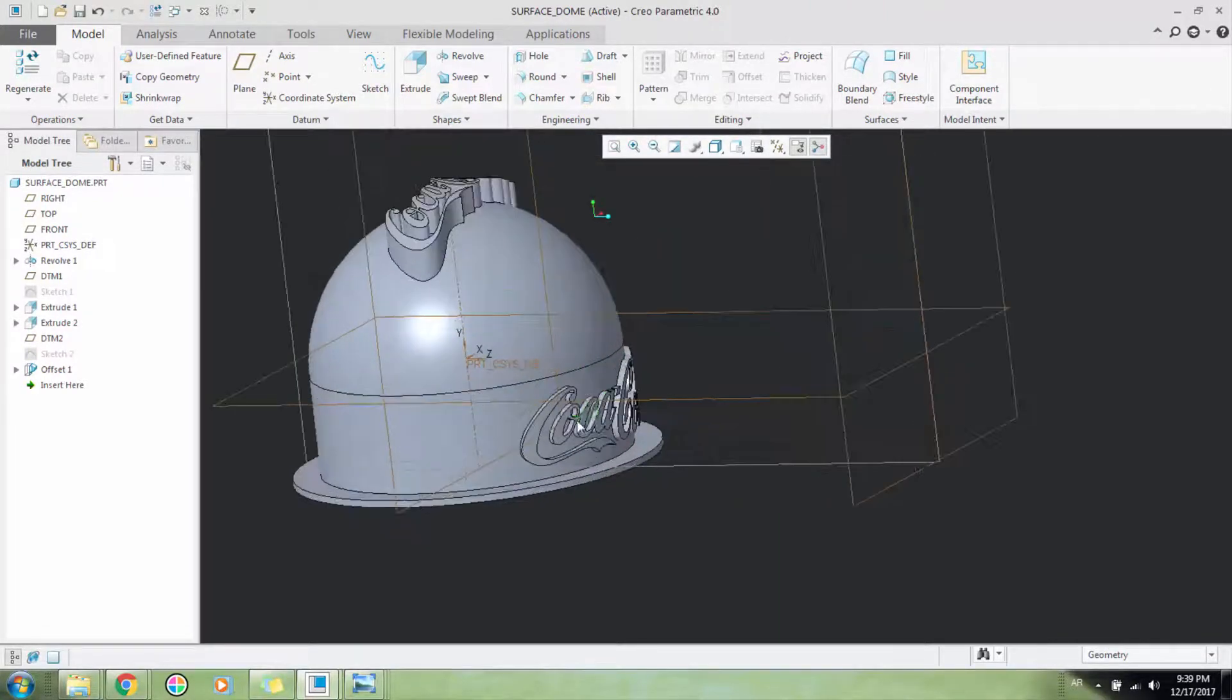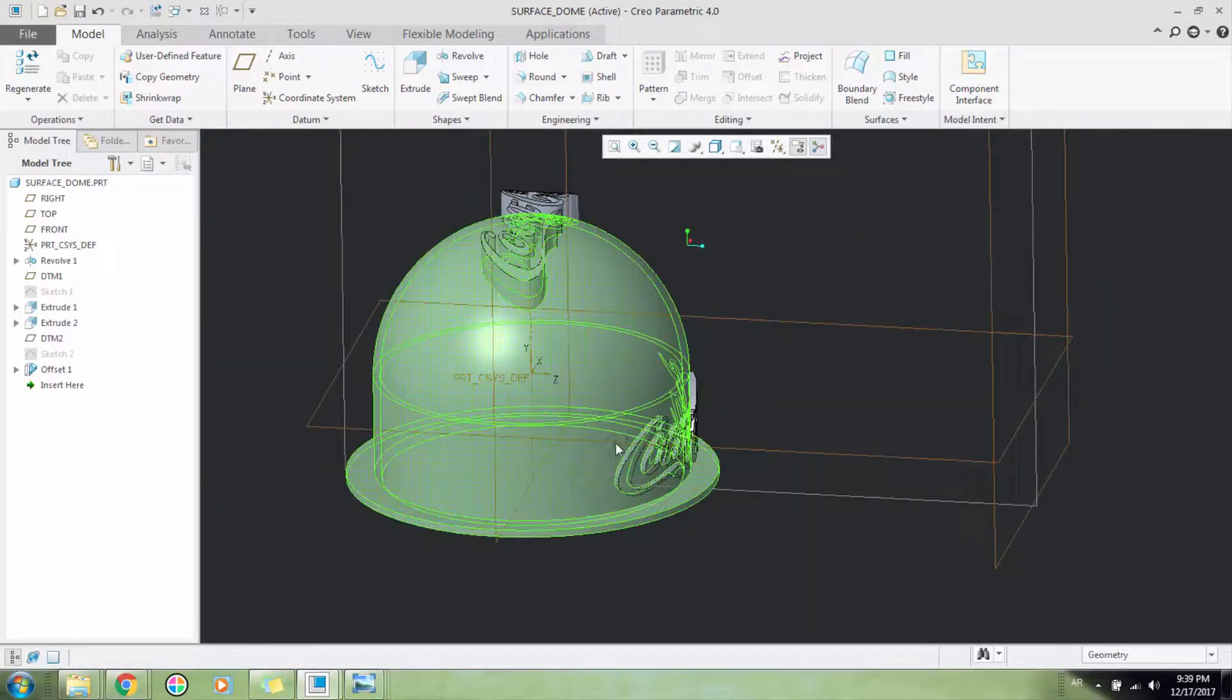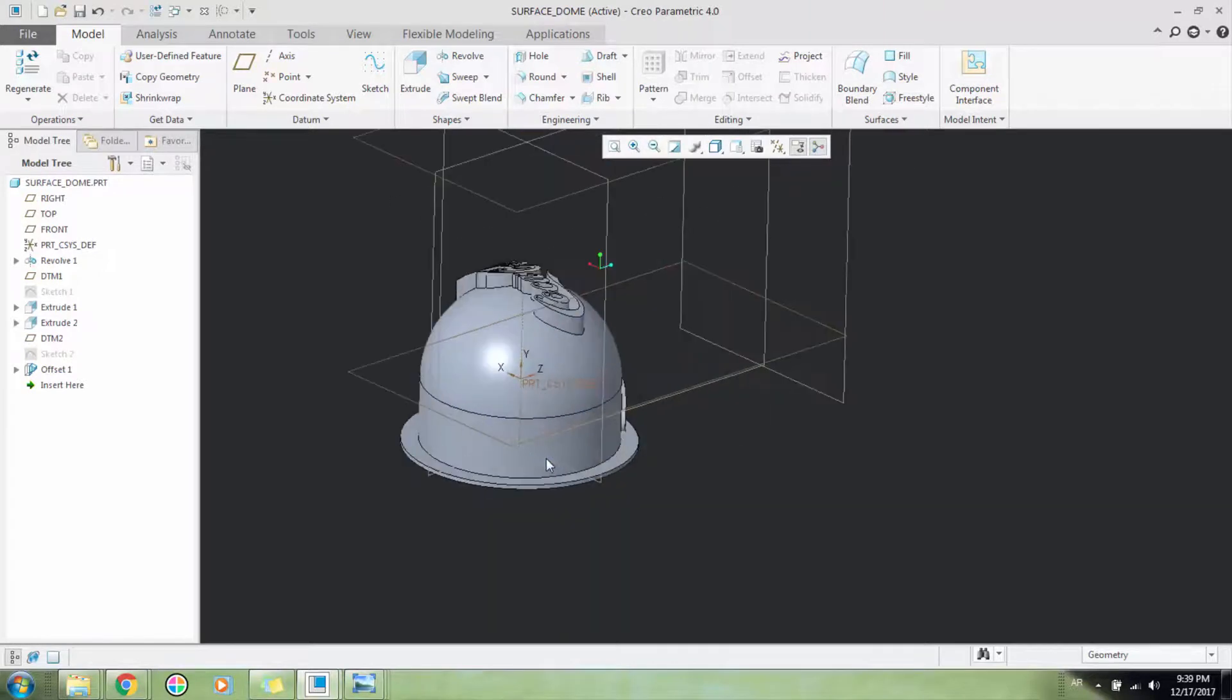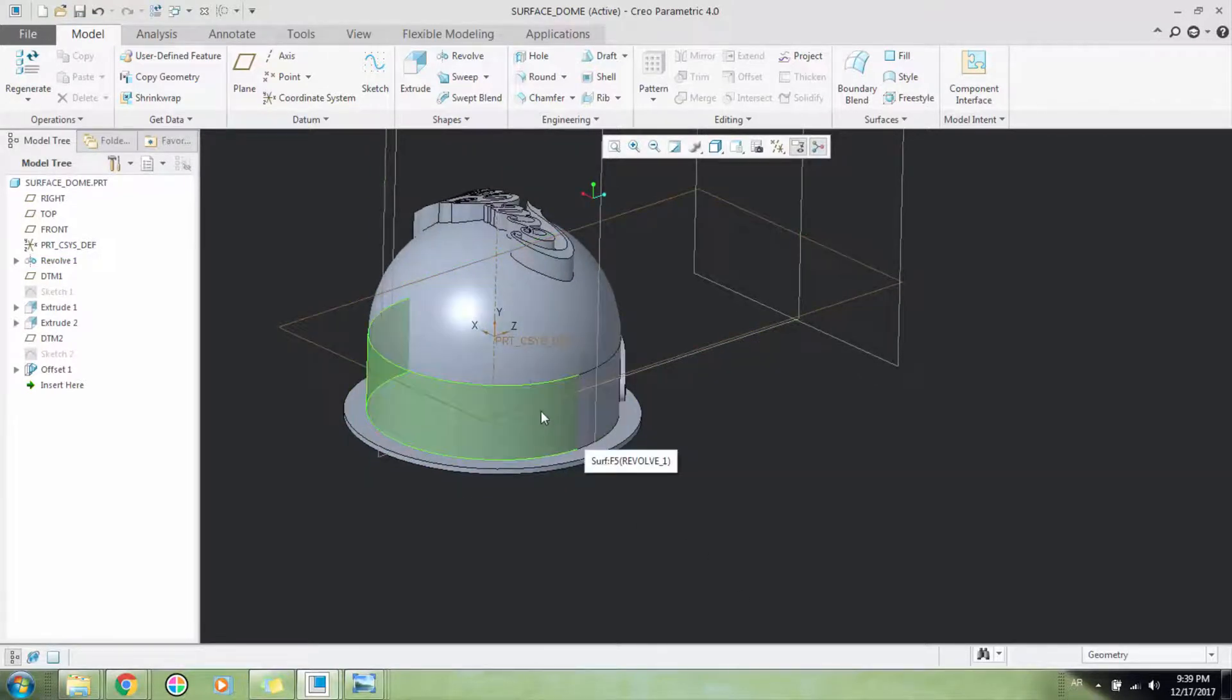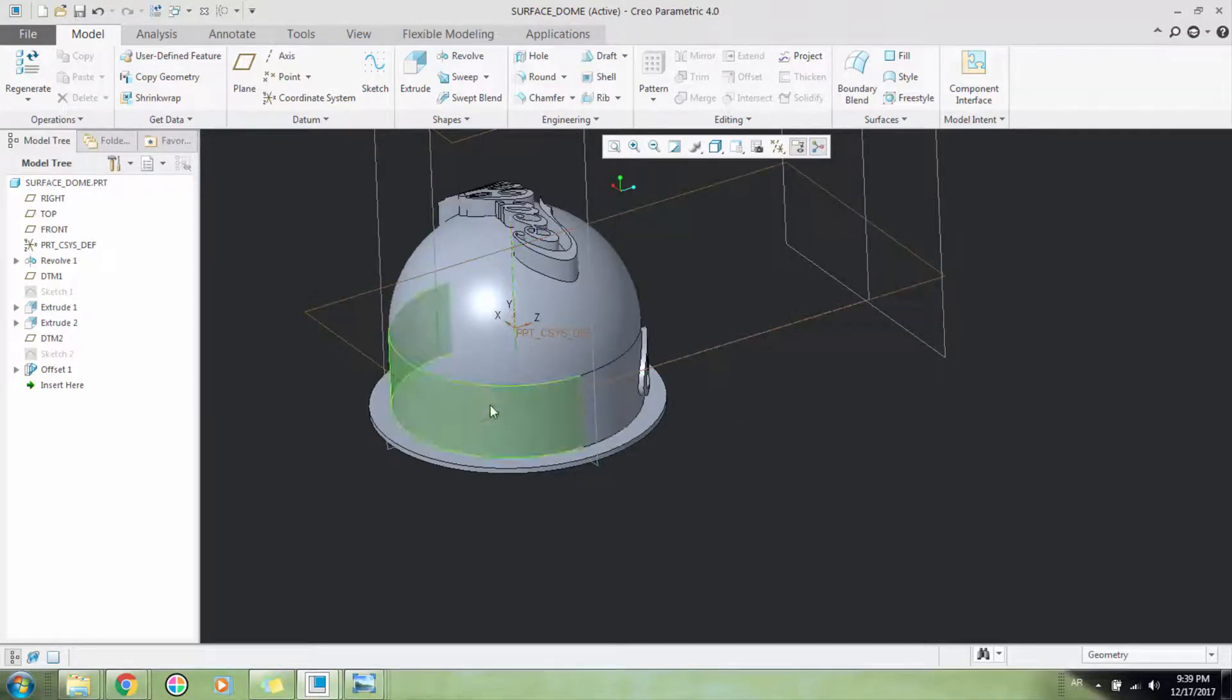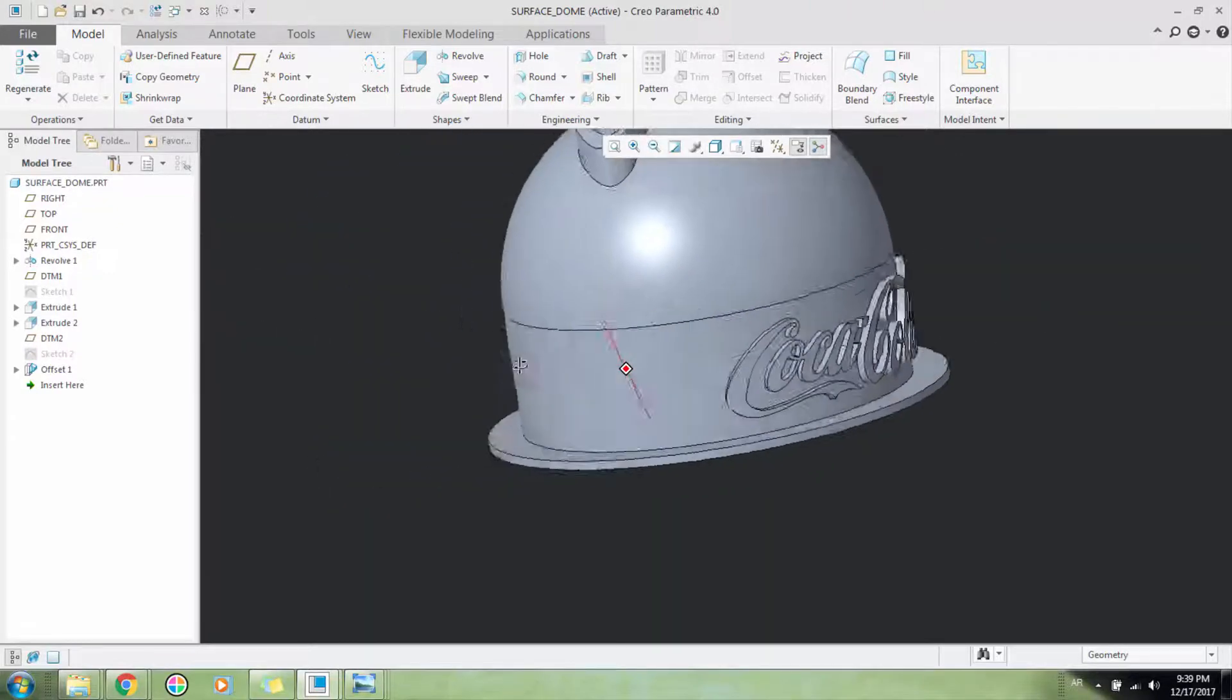You just have to select one of the surfaces. If you have the logo where half is on one side and half is on the other side, you can just select one surface and then select the sketch, and your logo will automatically be extruded on both surfaces.